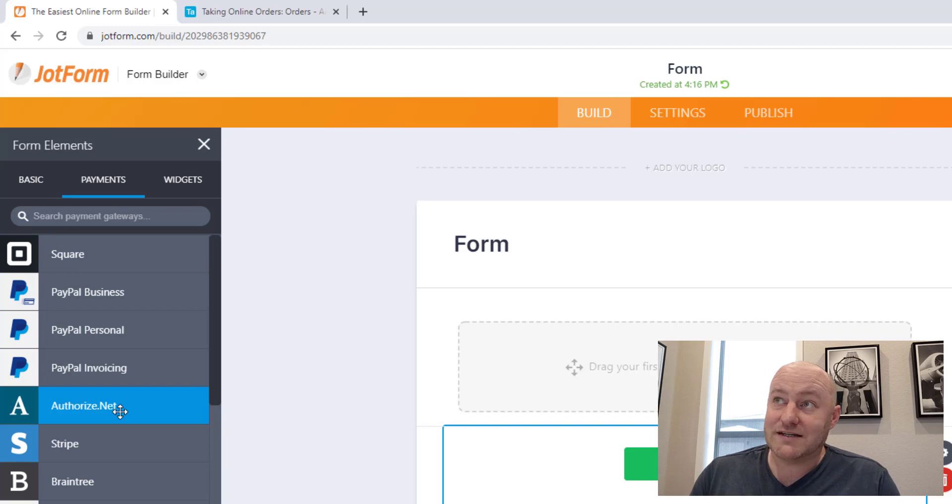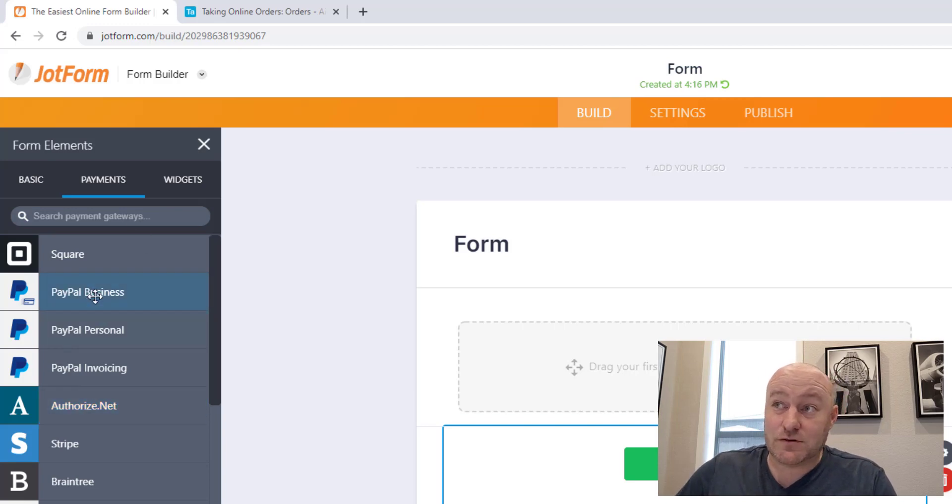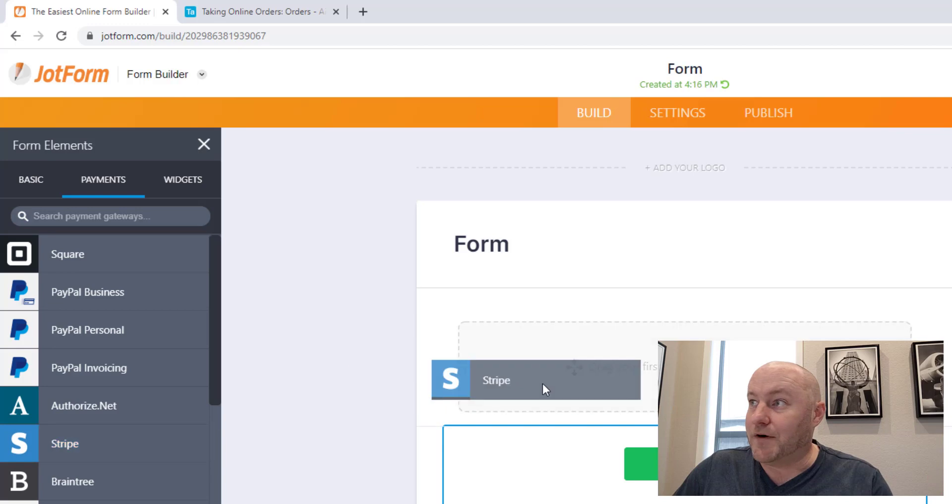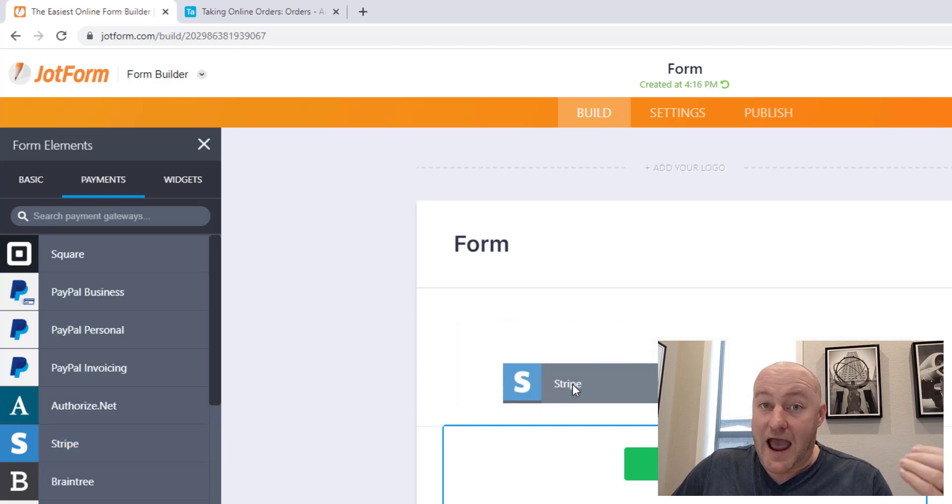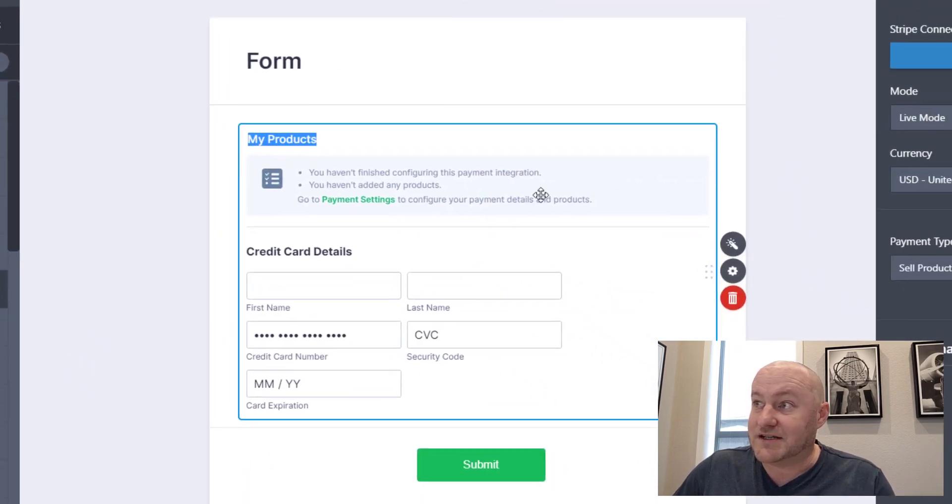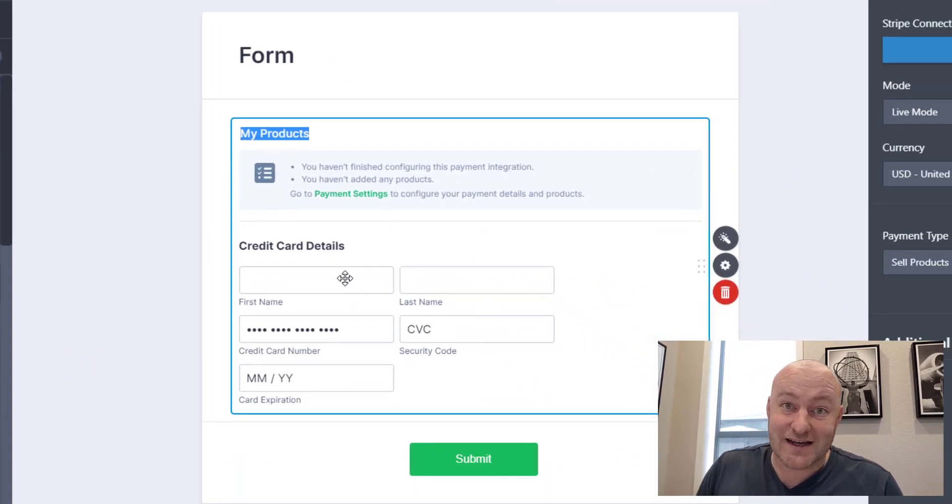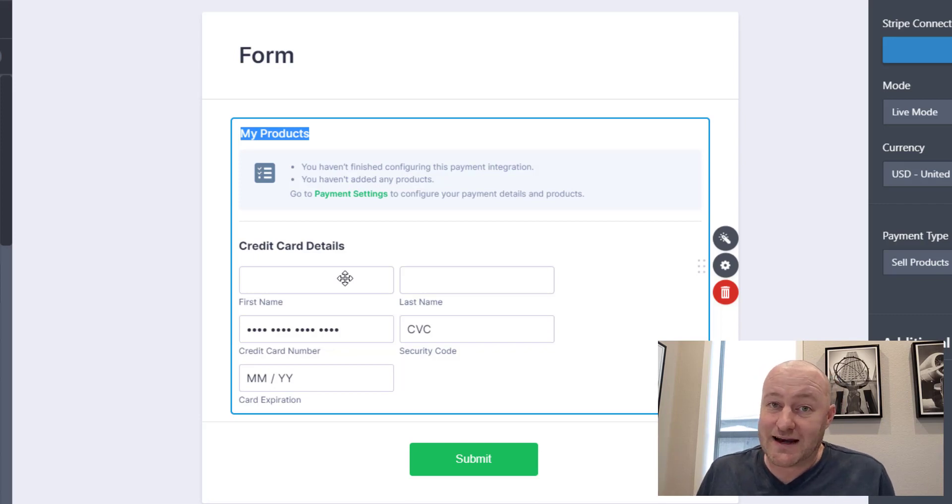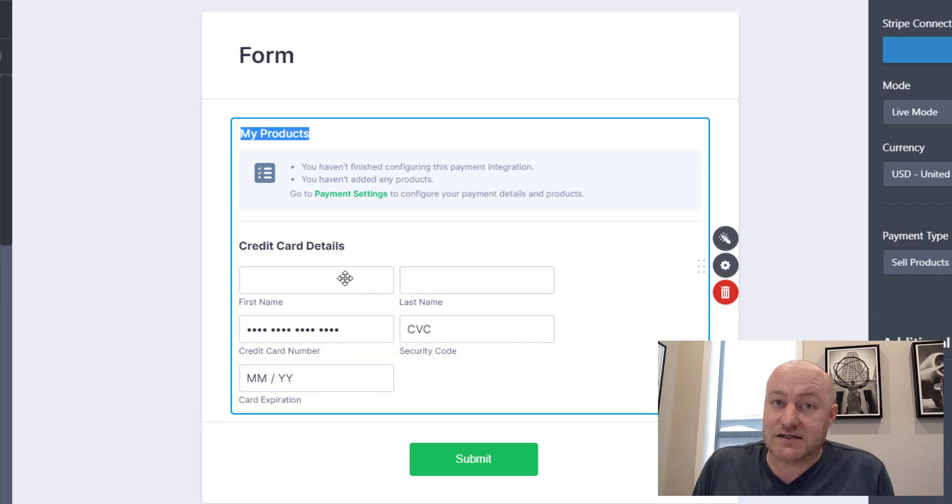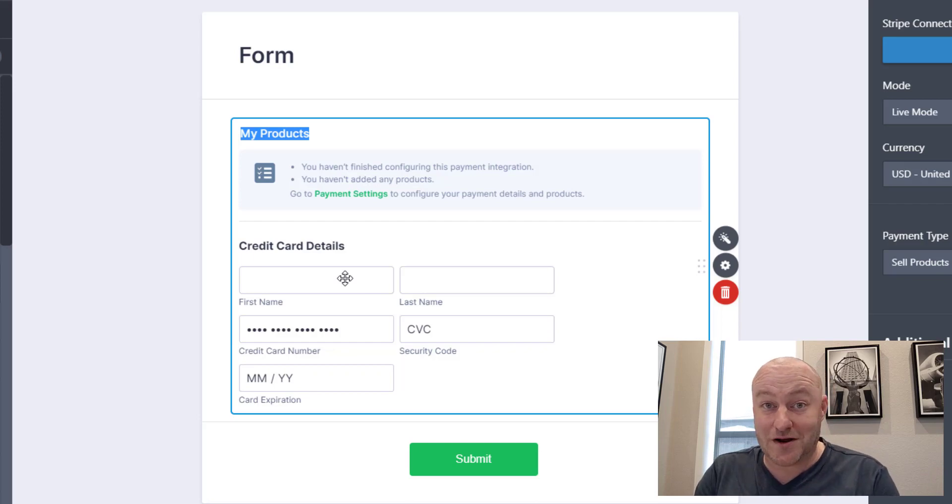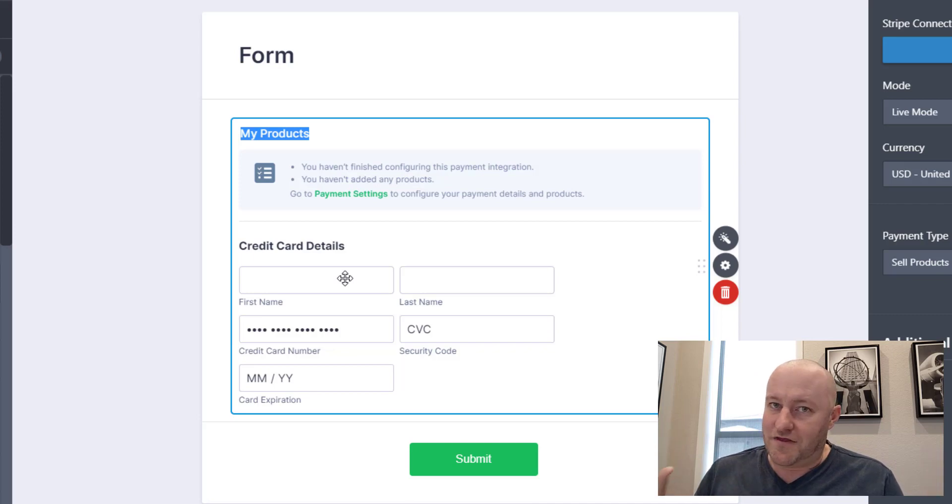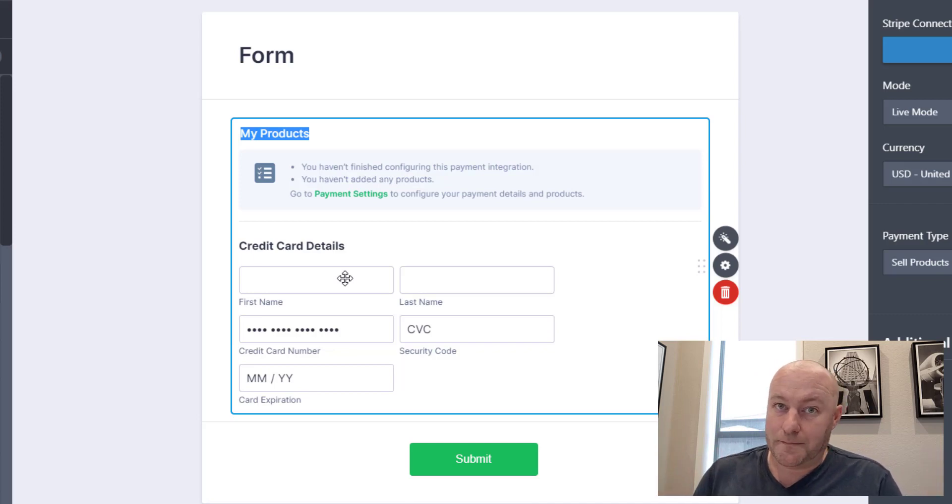You have all of this connectivity: Stripe, PayPal, and then all of these other card processors. Basically any different way that you might be processing payments, you can gateway into that software and take payment on your form. To date, Airtable doesn't yet allow us that functionality. So if you're doing any kind of online ordering or anything like that, you're probably not going to get away with just using an Airtable form.